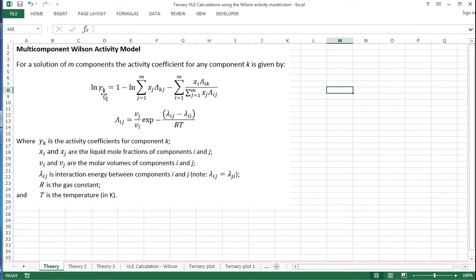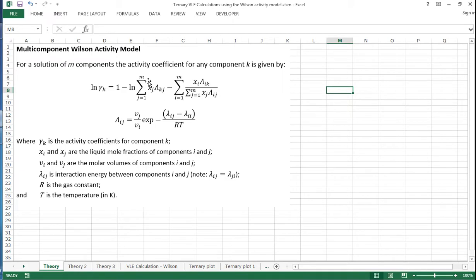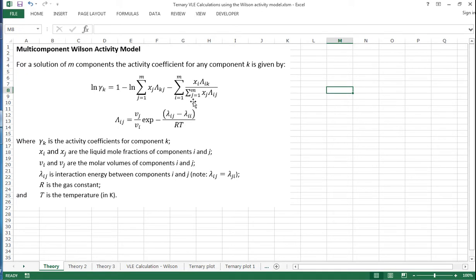The activity coefficient for any component k equals 1 minus natural log of the sum of xj lambda kj for all the components from 1 to m, and then also the sum from i equals 1 to m of xi lambda ik divided by the sum from j equals 1 to m of xj lambda ij.